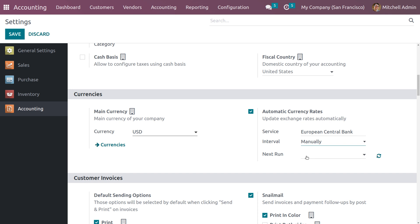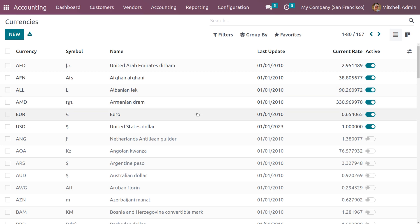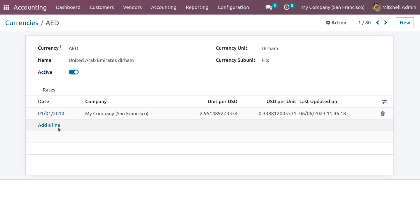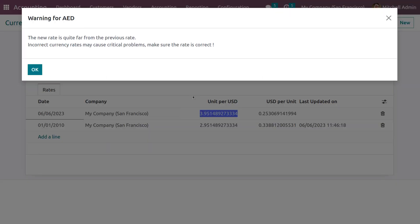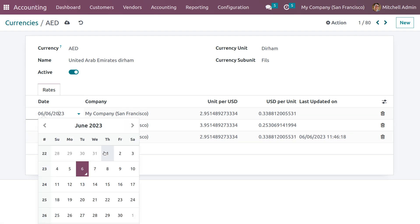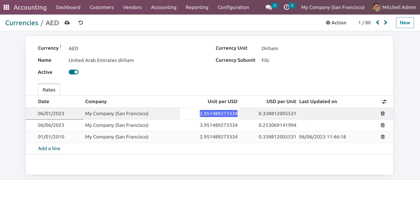After setting the configuration, save the changes and go back to Currencies. Here you can see the different currencies. Let me update the currency — I'll set today's date with an amount value of three, and also create another entry with a previous date so you can set the previous date and change the unit value of the currency.